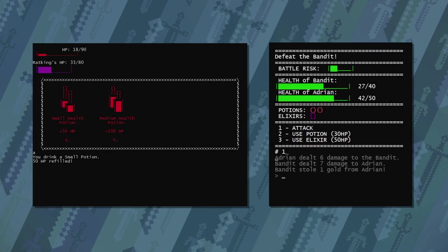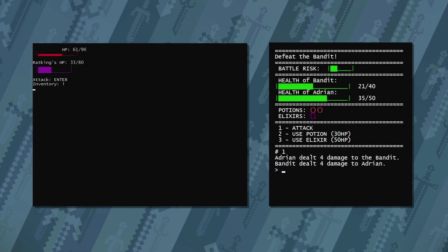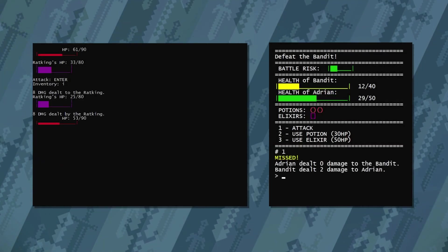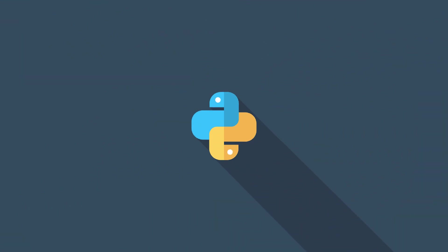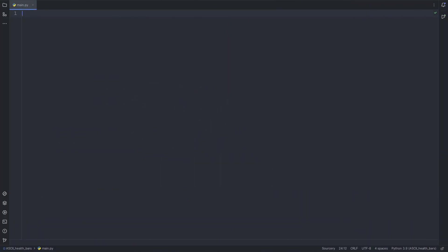In this video, I'll show you how you can add cool health bars to your ASCII game. As usual, we'll use Python. I'm working on Windows 10, and if you follow along, you should get the same results. Let's go!